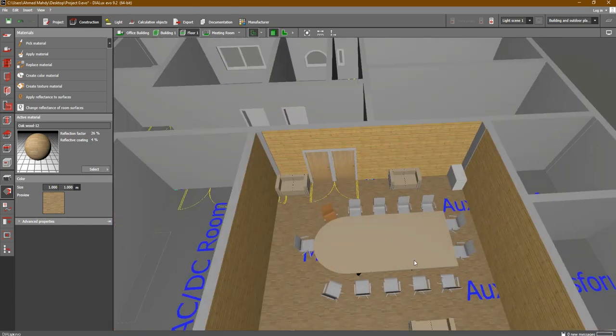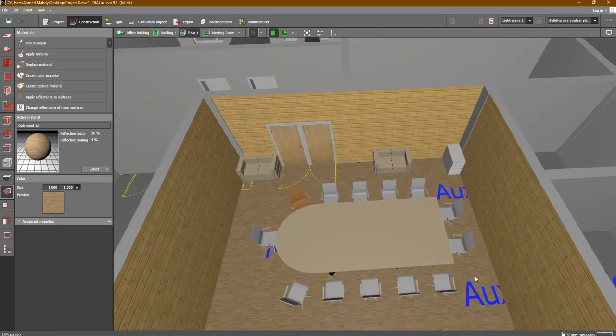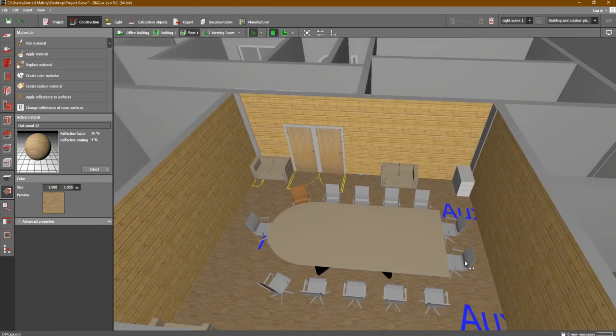As you can see, all of this will affect the lighting design — the furniture with its own colors and the materials will affect the lighting design. So in this lesson we learned how to change and apply materials to different objects inside Dialux.